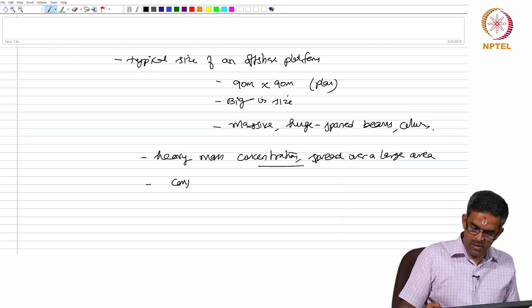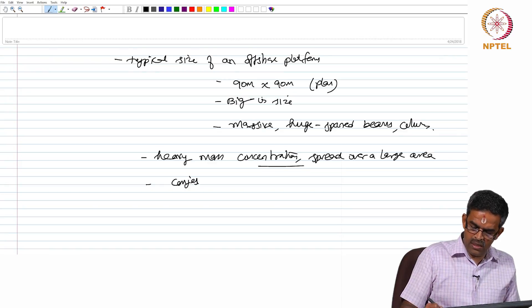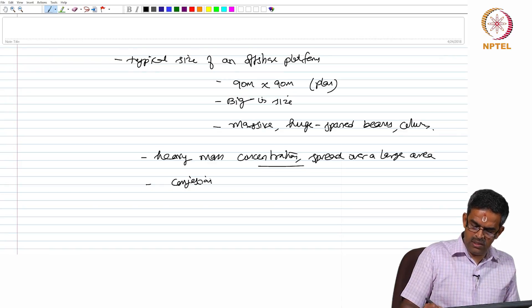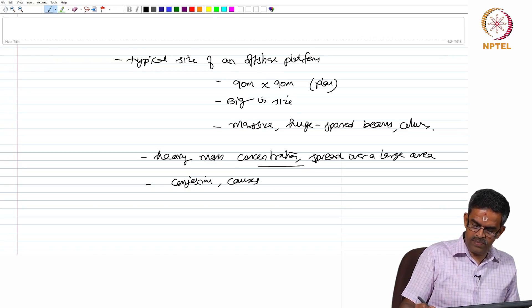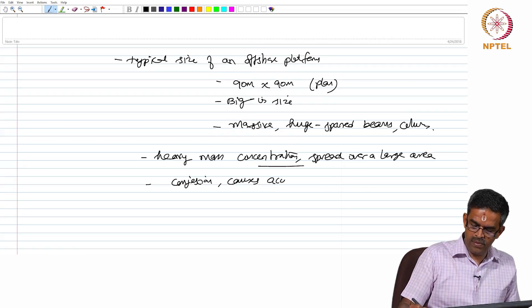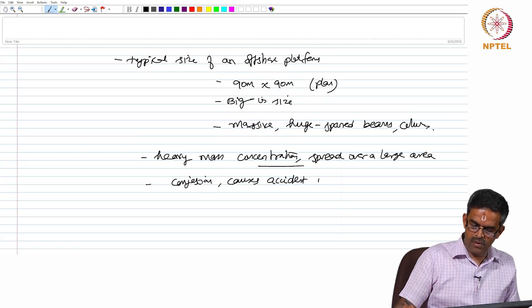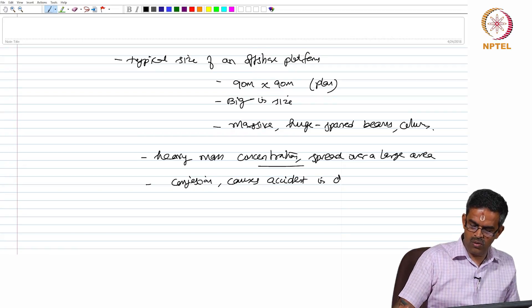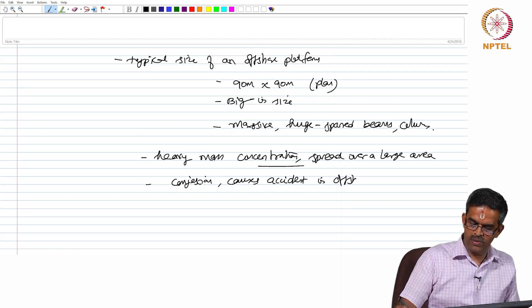They have heavy mass concentration spread over a large area. That is one of the important congestions which causes accidents in offshore platforms.